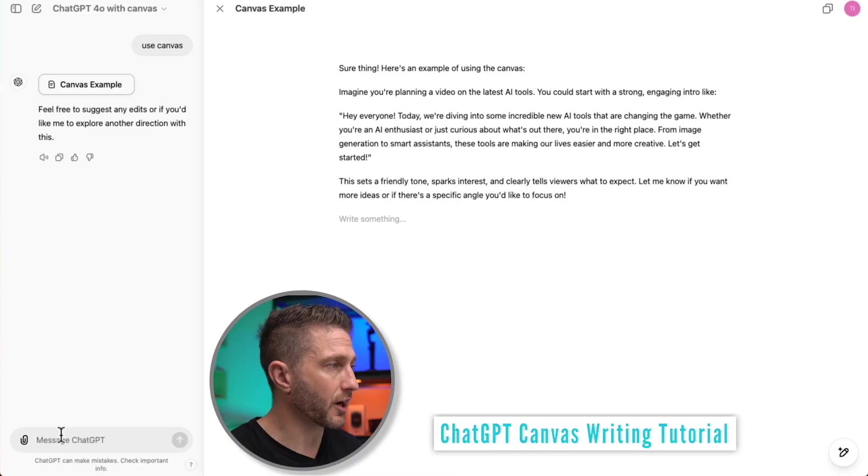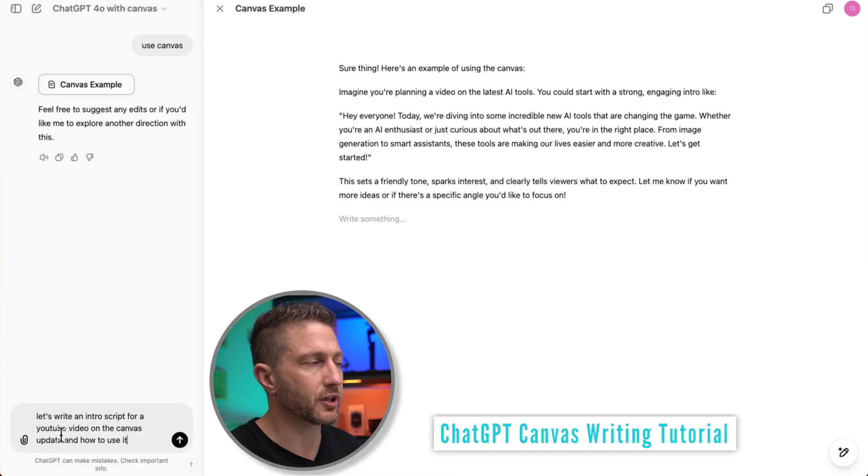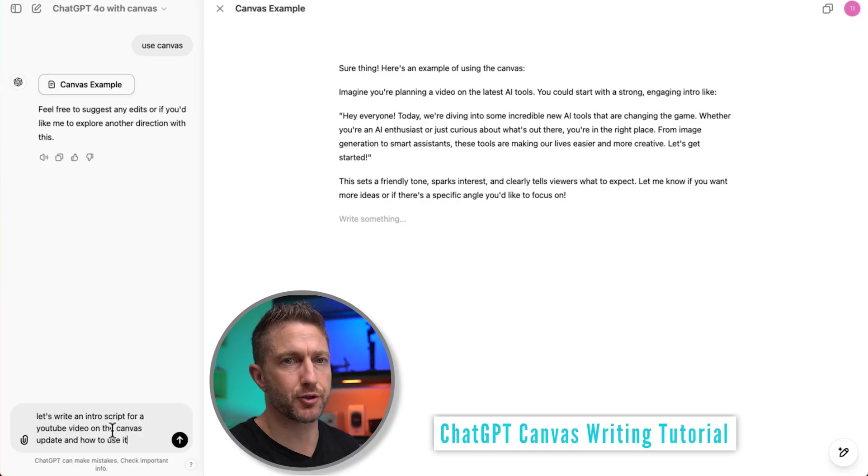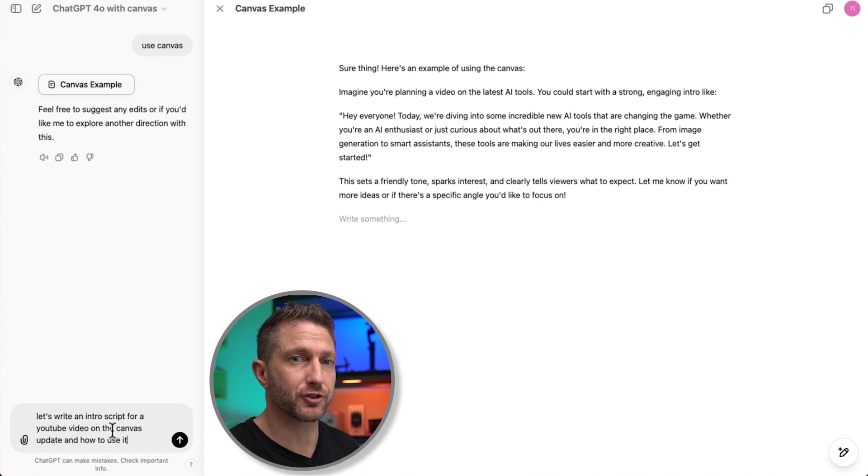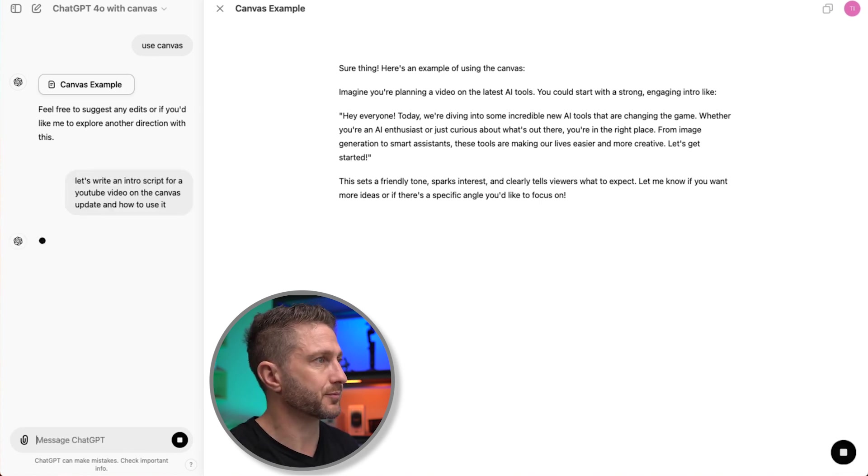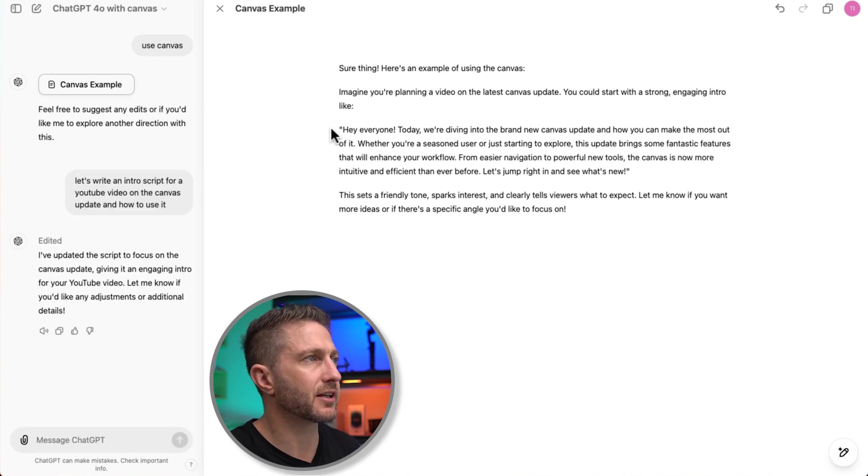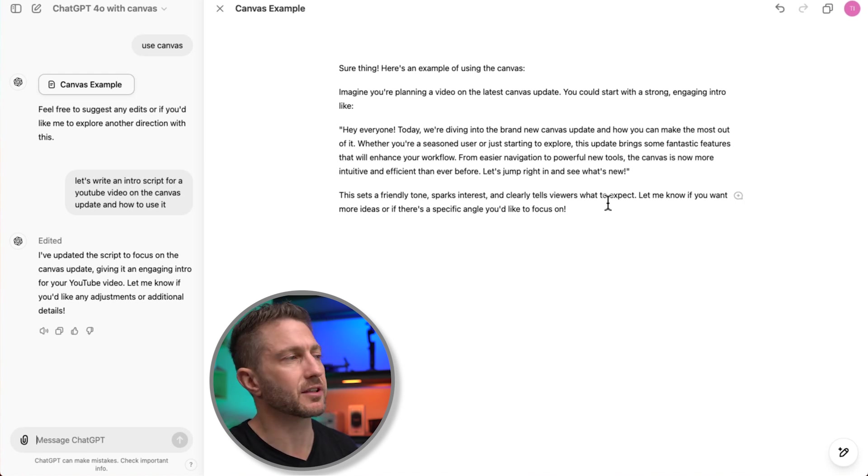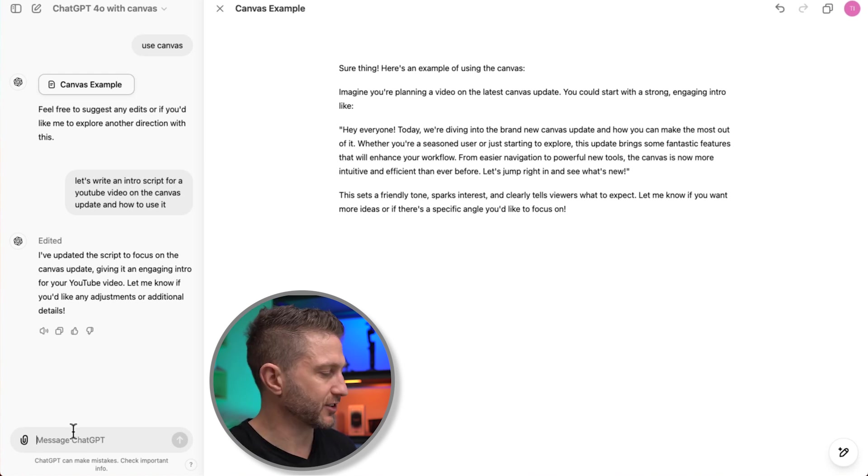So let's go ahead with the writing example, and we're going to get it to write an intro script for a YouTube video on the new ChatGPT Canvas feature and how to use it. So let's go ahead and create the document. Okay, so here's our introduction paragraph. I won't read that out. So that's a baseline that we can start with.